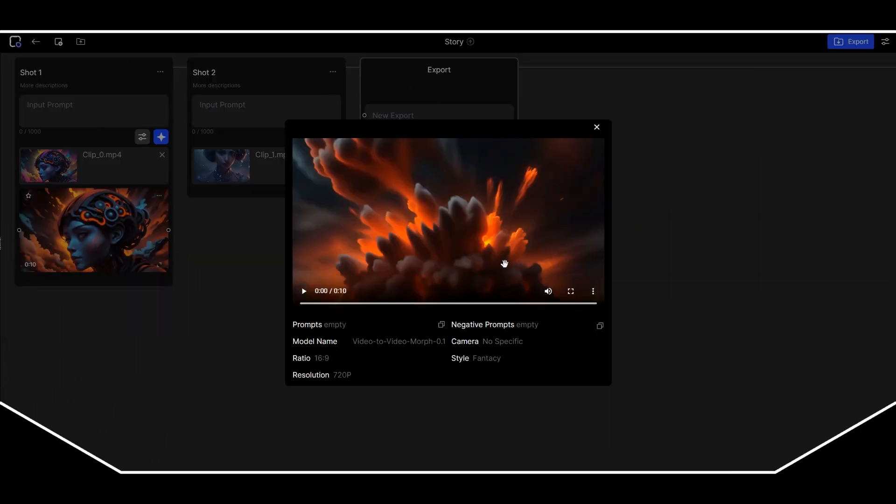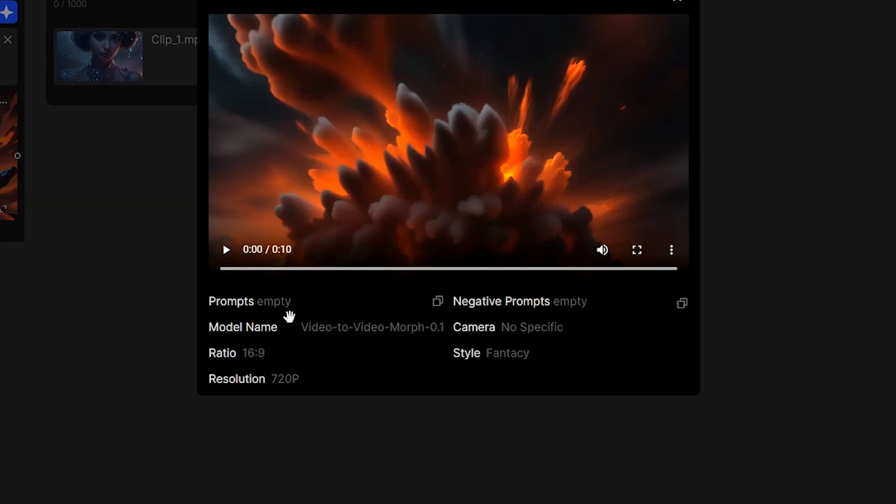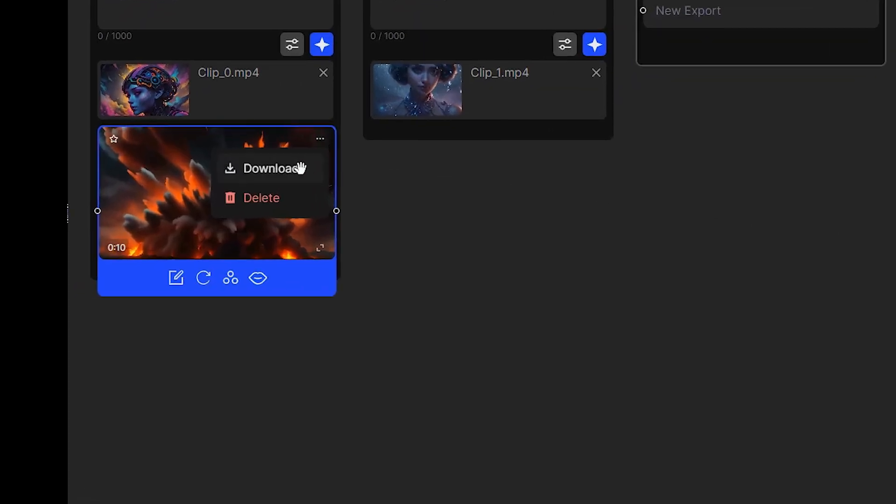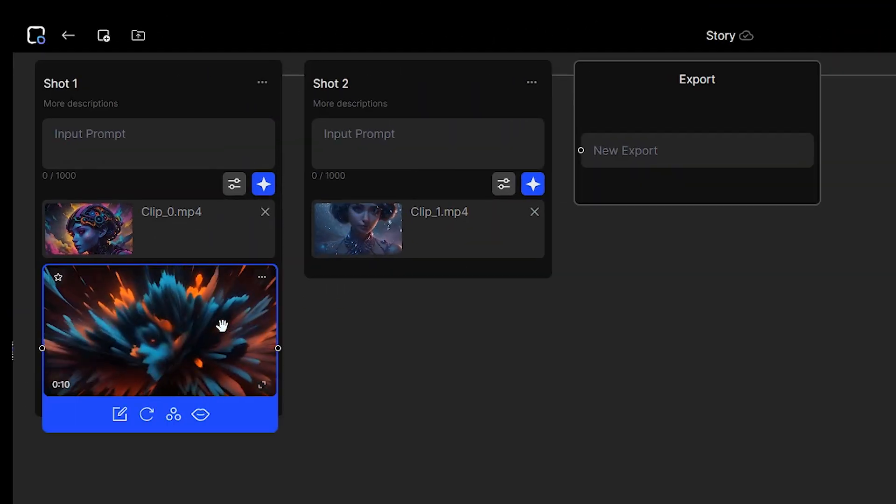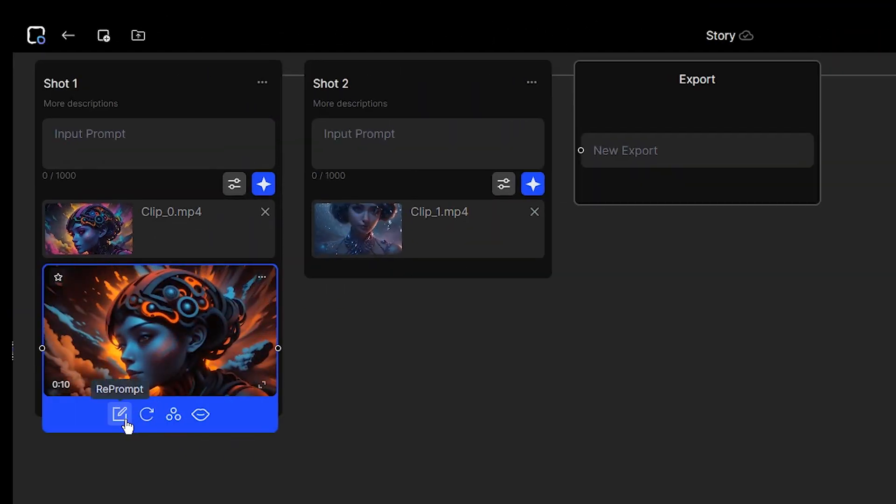In the expand view, you can see the details that were used for the shot. From here, you can download or delete the video. When you click on the video, you see some options.